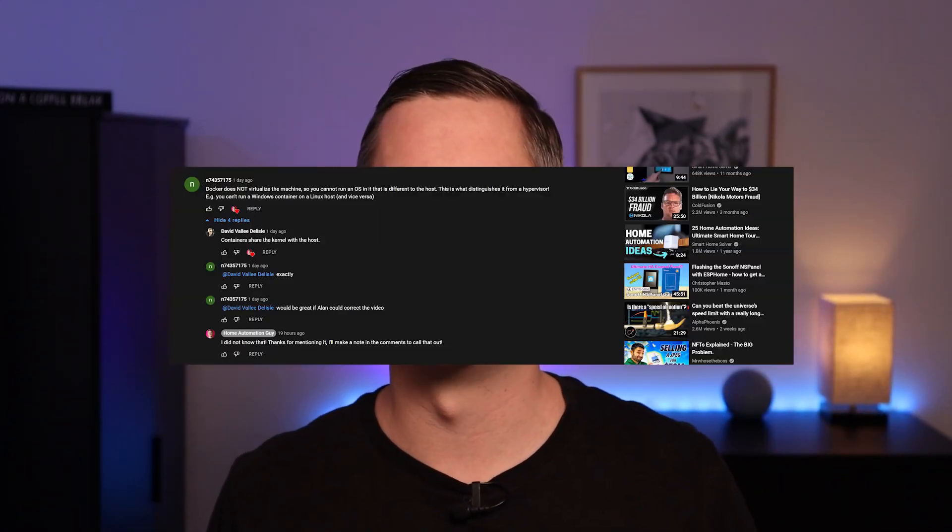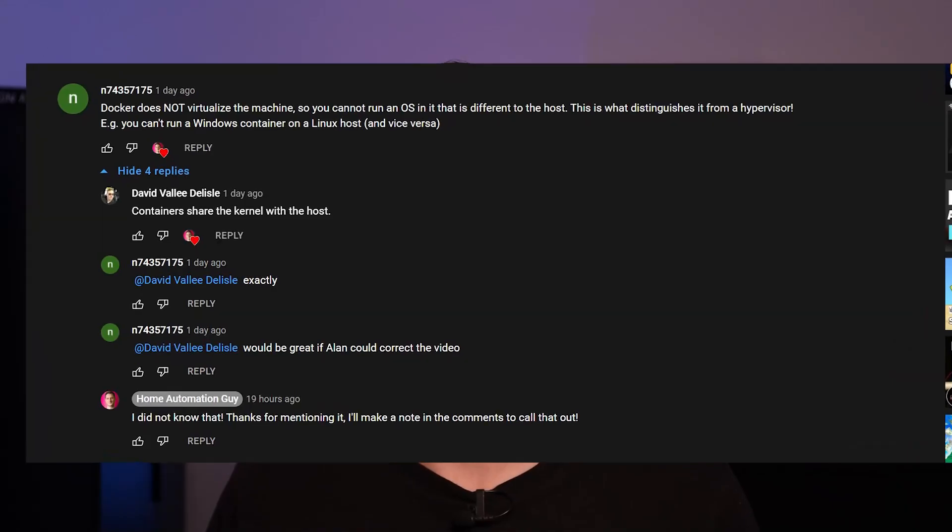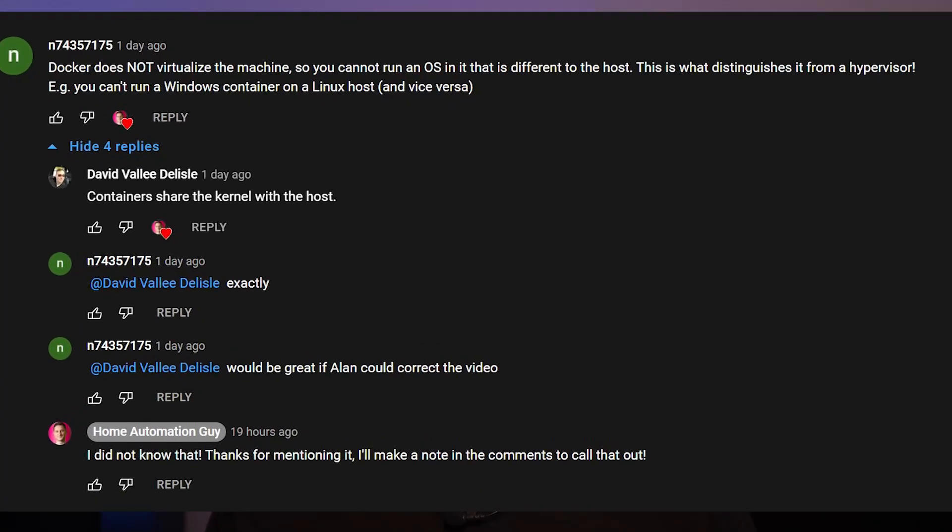If you haven't seen the video, you should check it out — I put a link to it in the description below. I want to thank all the folks who corrected me in the comments and taught me about this important distinction. I honestly didn't know, and I'm really glad that I'm part of this community. It's awesome that we're all learning things together, and this should serve as an important reminder that people like me are just nerds on YouTube, and we get things wrong from time to time.